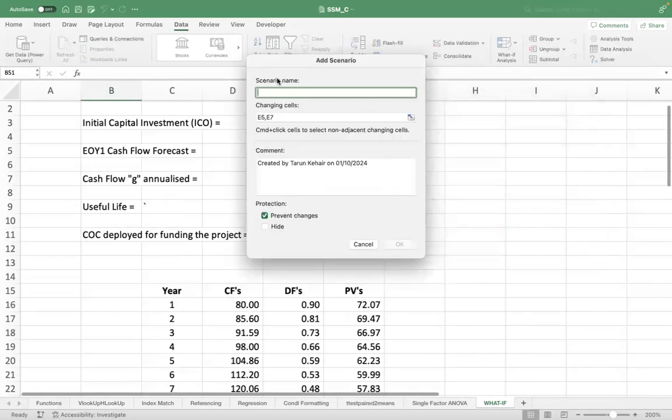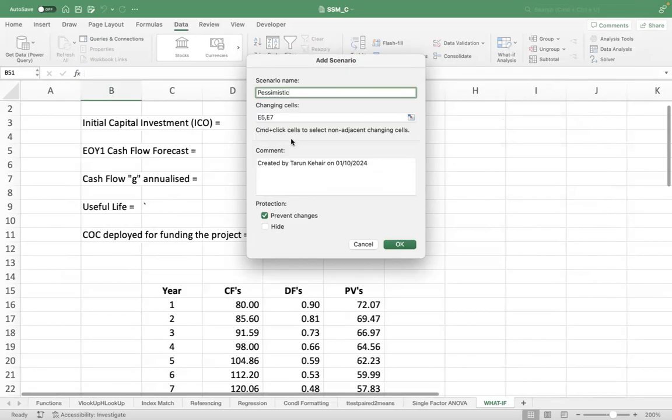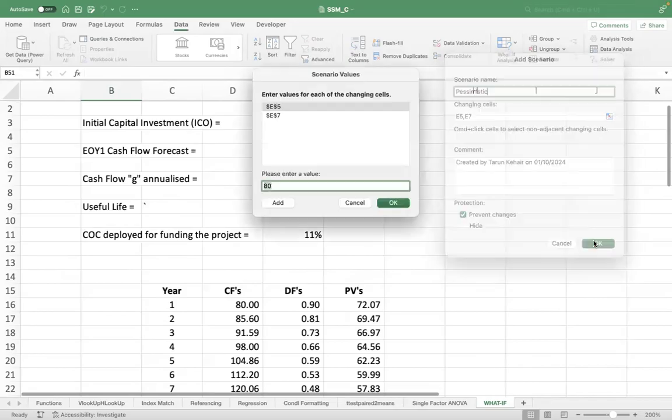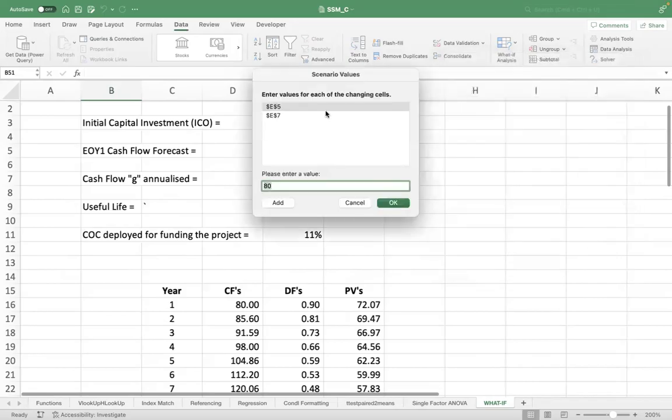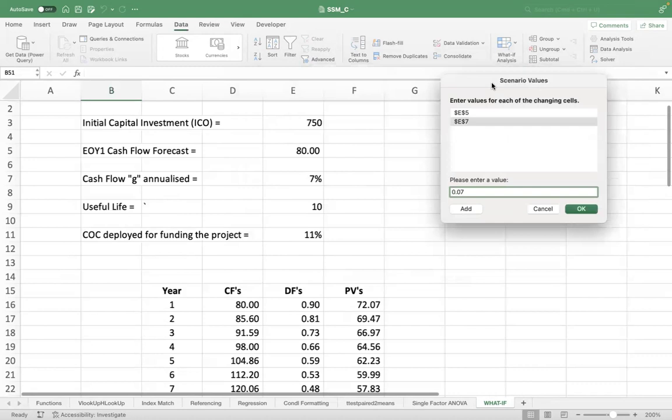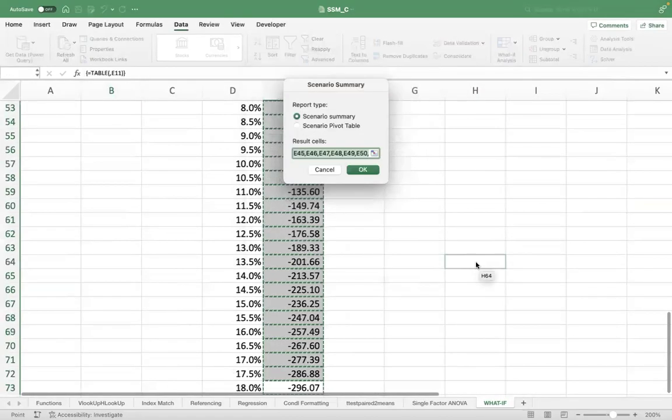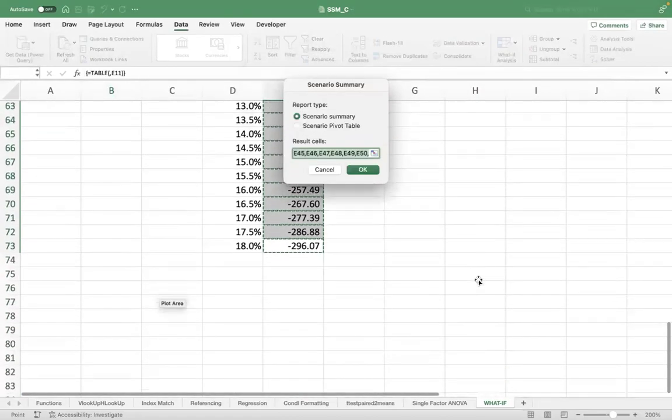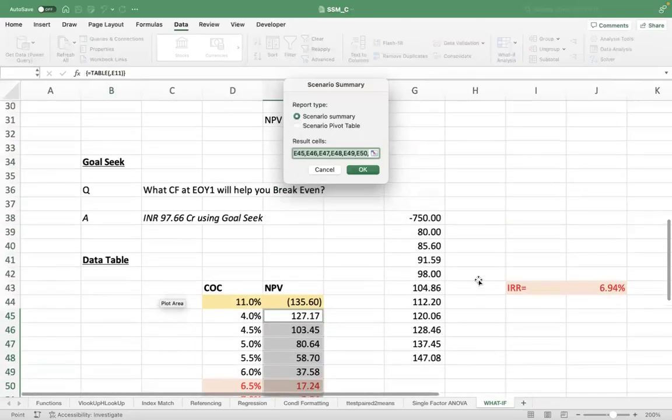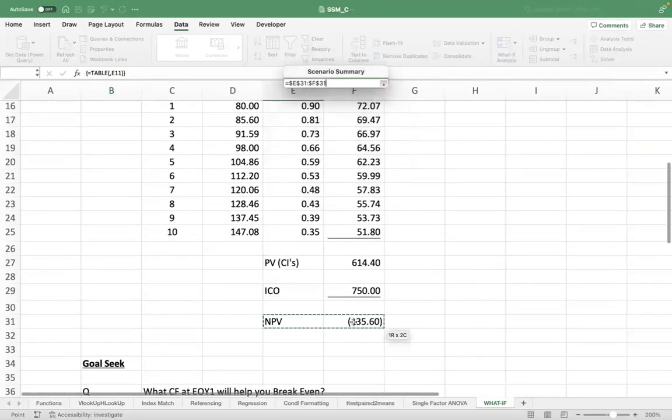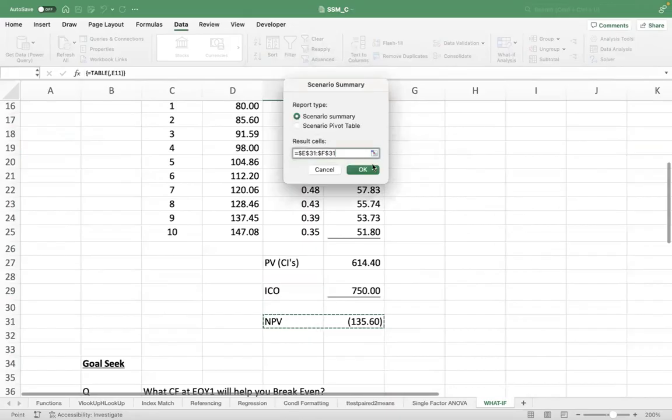And I add another scenario. I call it pessimistic. I press OK. This 20% lower this time, 64. And this one, let's say 4%. I press OK. And then I press summary. In the summary, I just need my decision or my NPV. And I press OK.